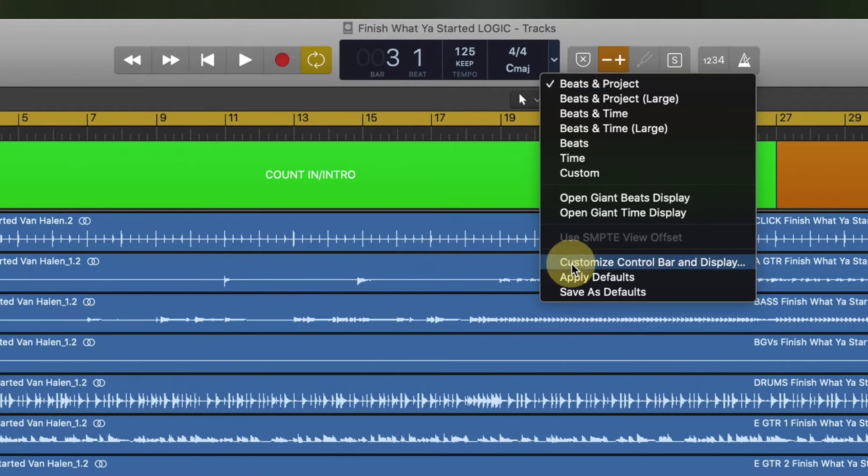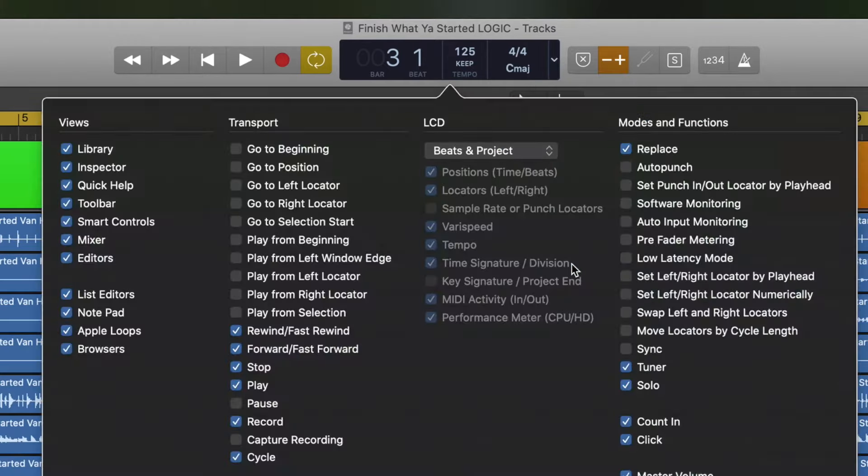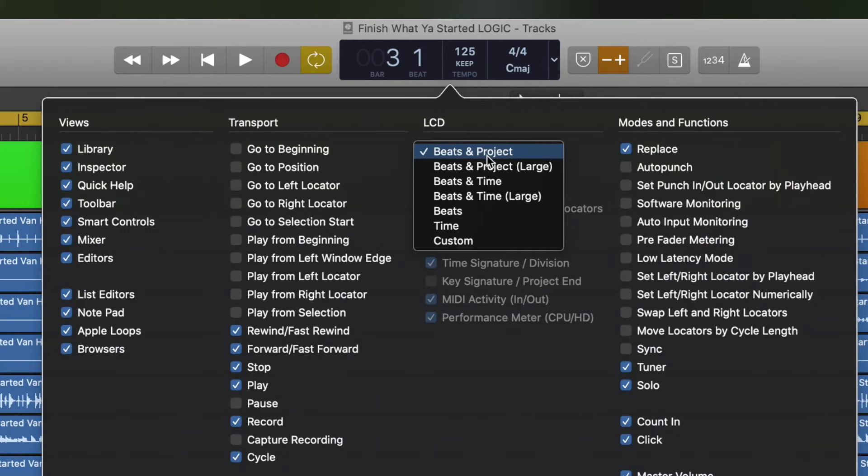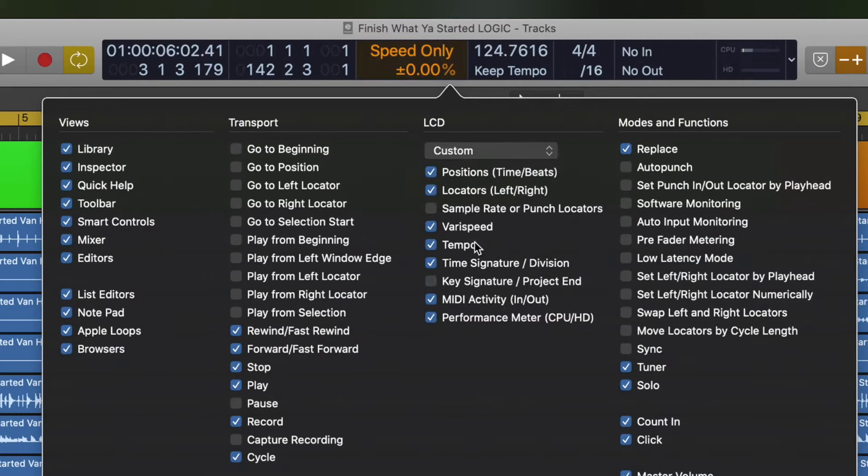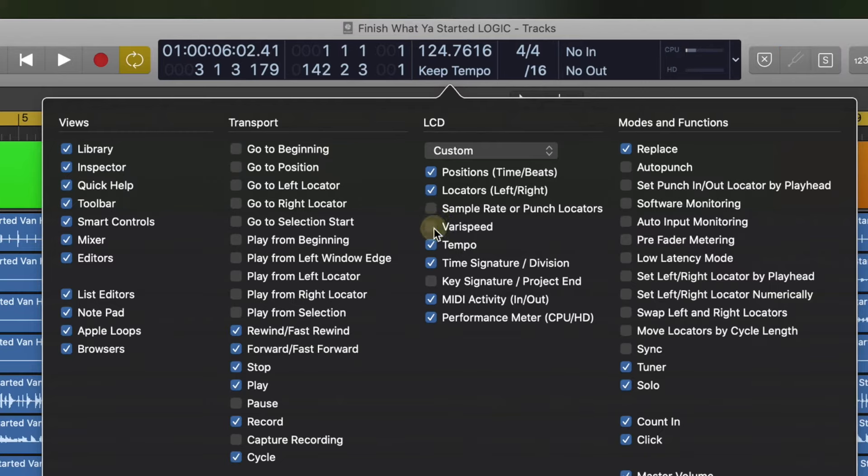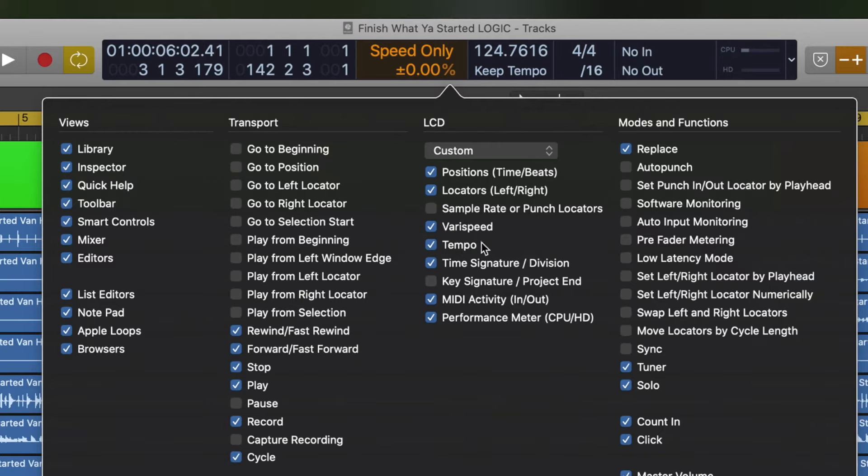You want to go down here to Customize Control Bar and Display, and here under LCD, you're going to click on this. You're going to click on Custom, and you're going to turn on VeriSpeed.